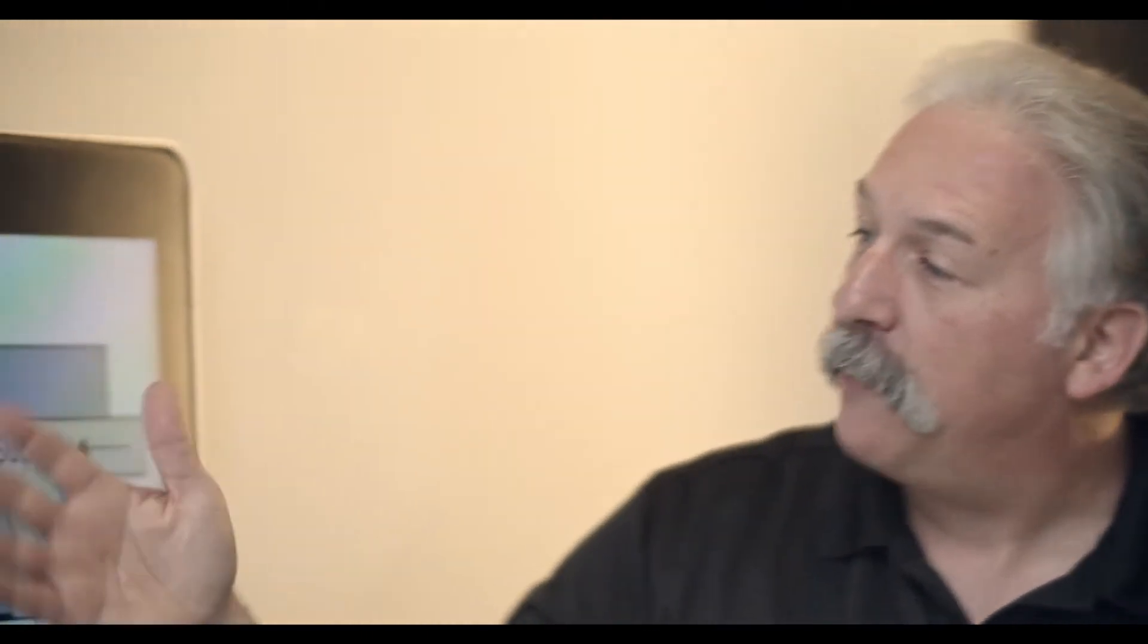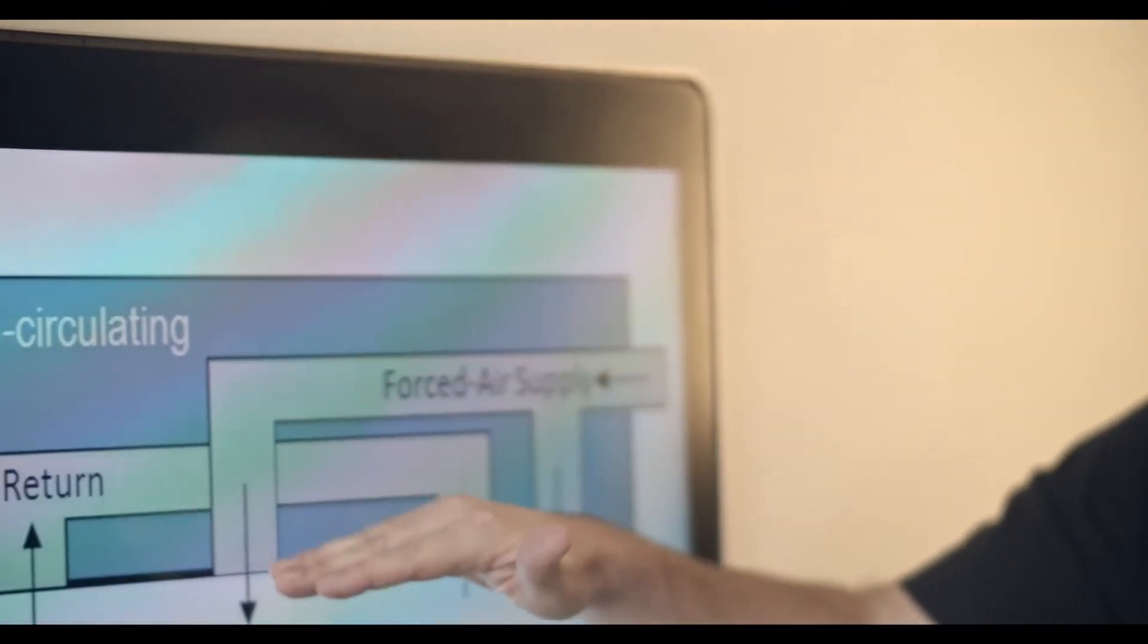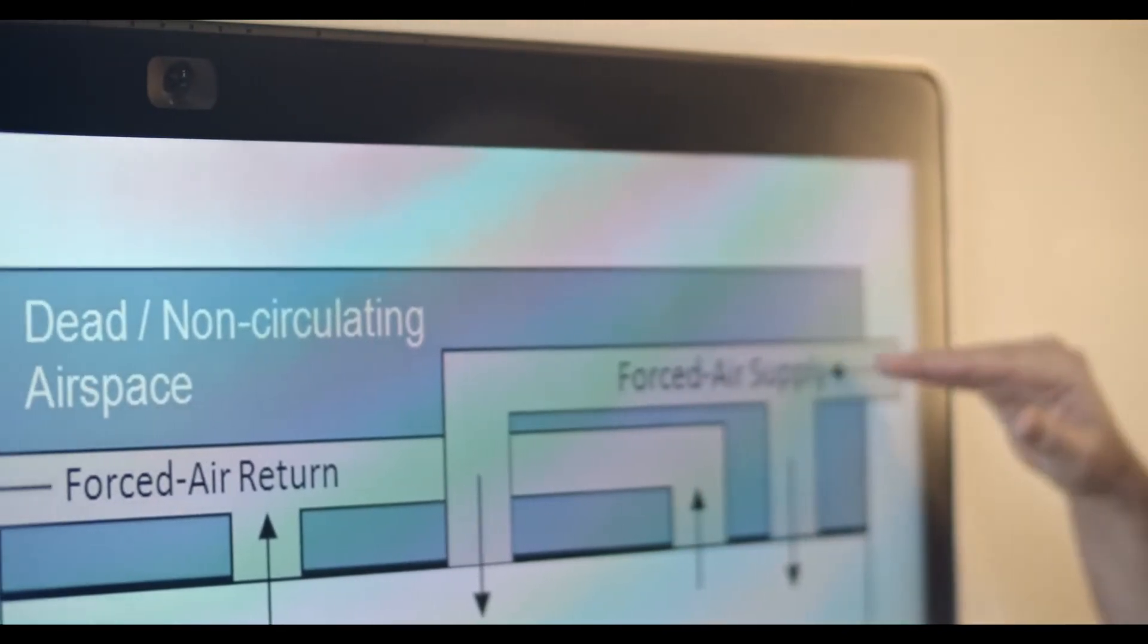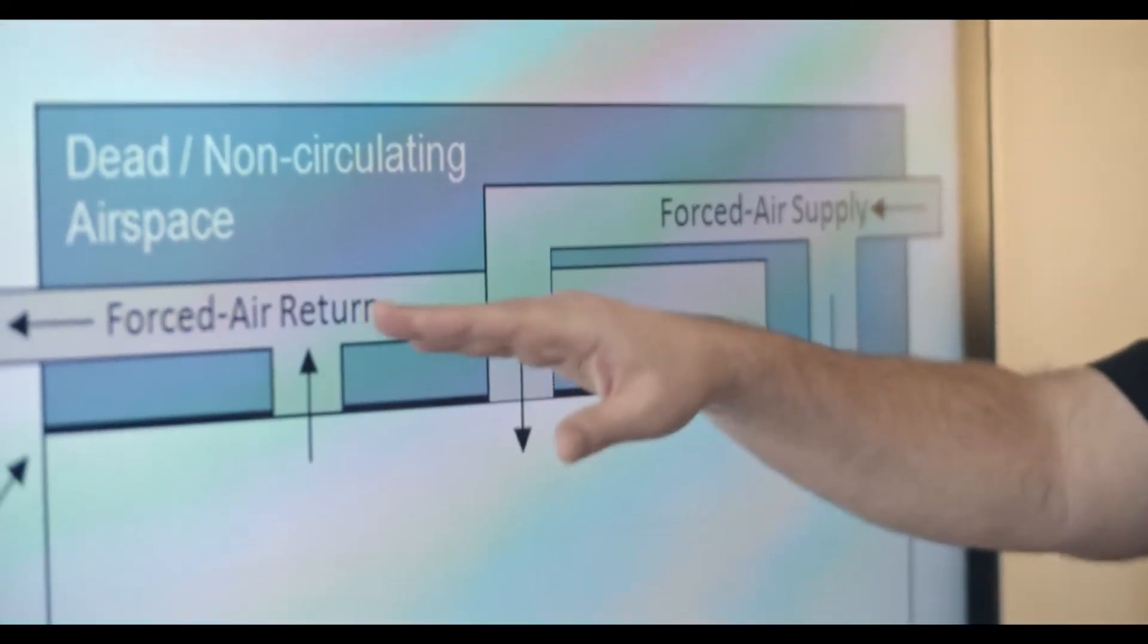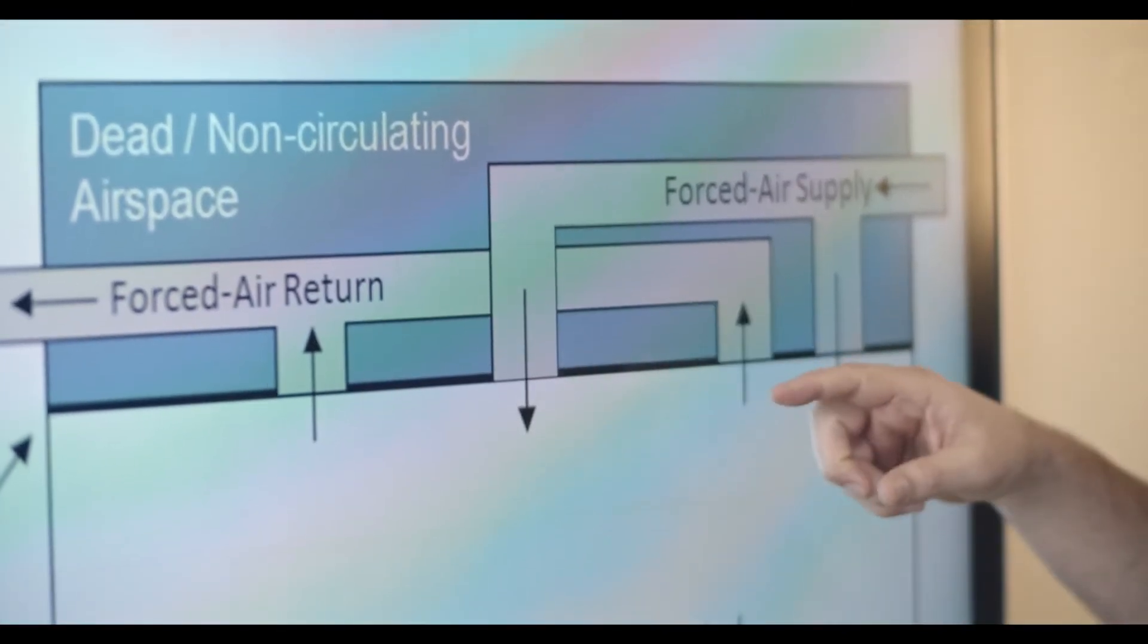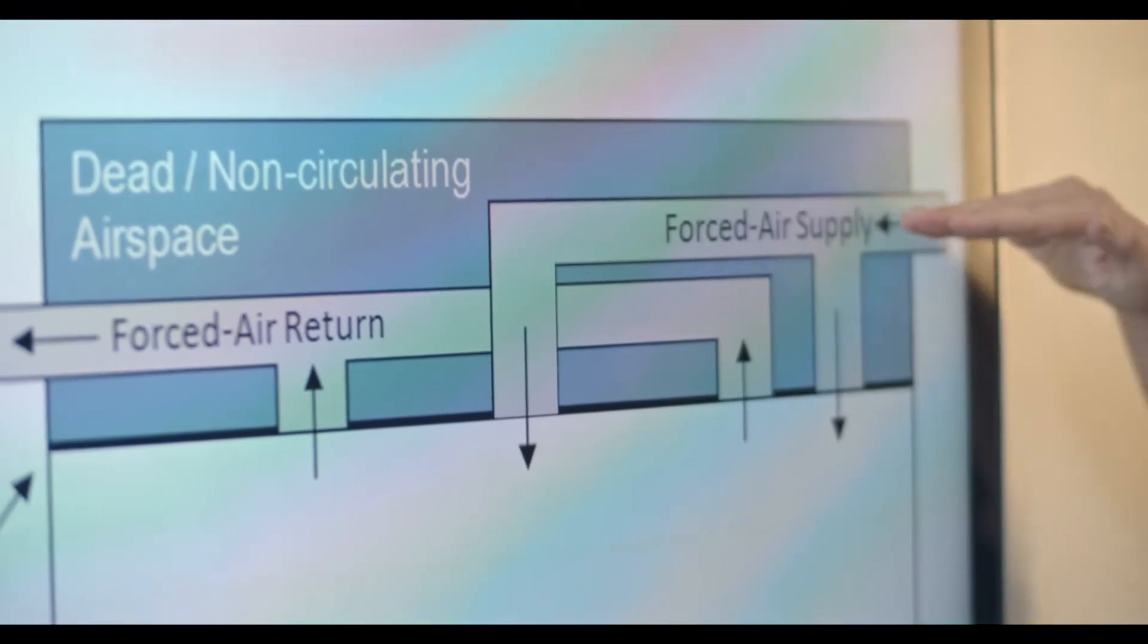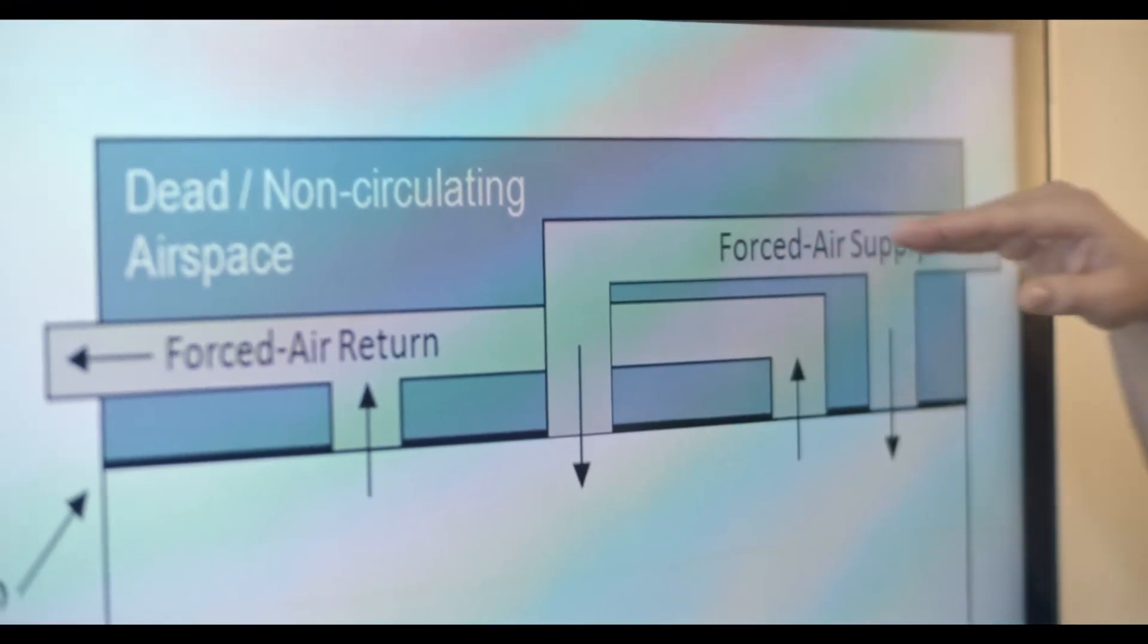So in most cases it just comes down to how the ceiling itself is ventilated. In a non-plenum environment we have air ducts that are going on for both the forced air supply and the forced air return.